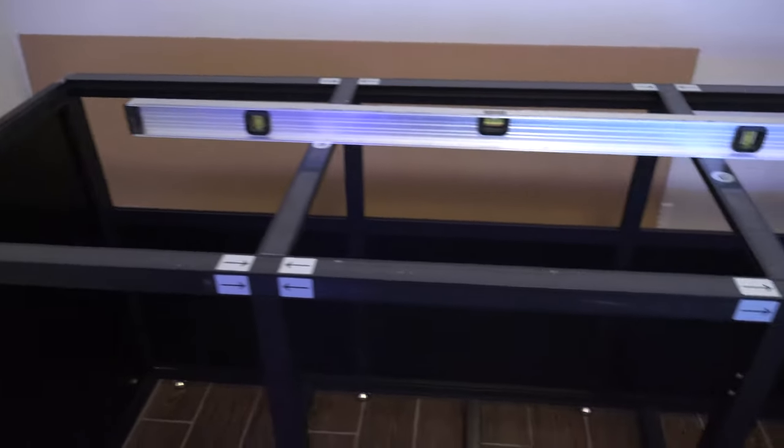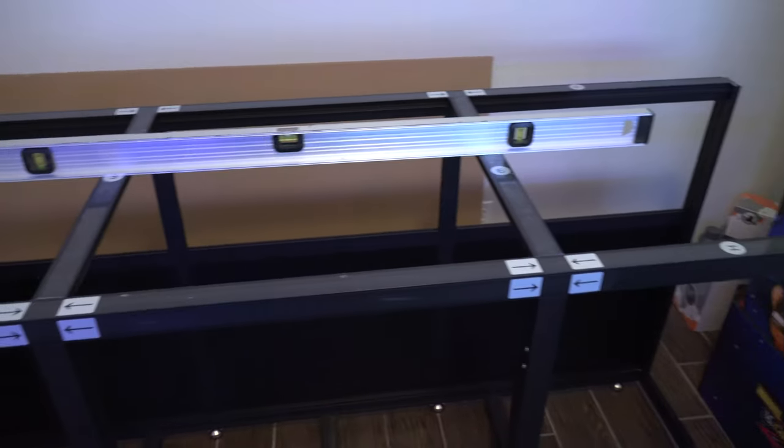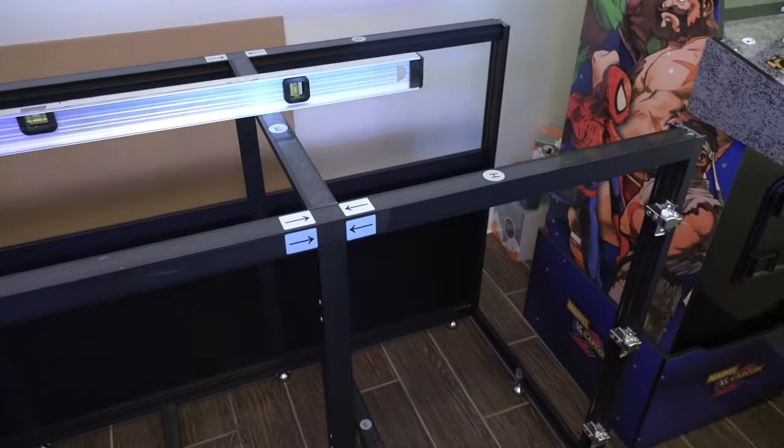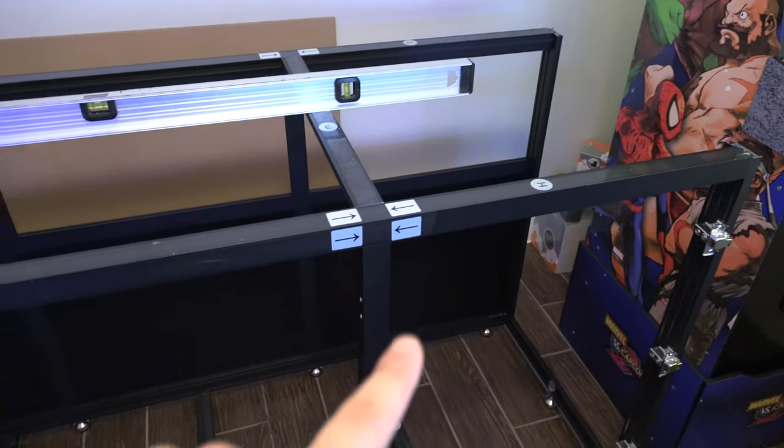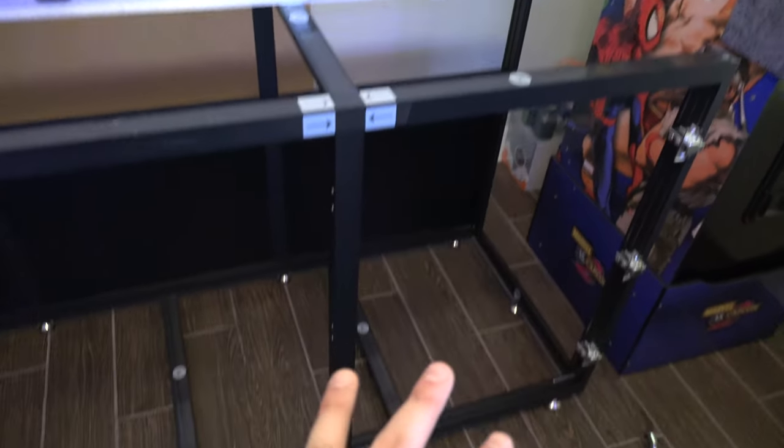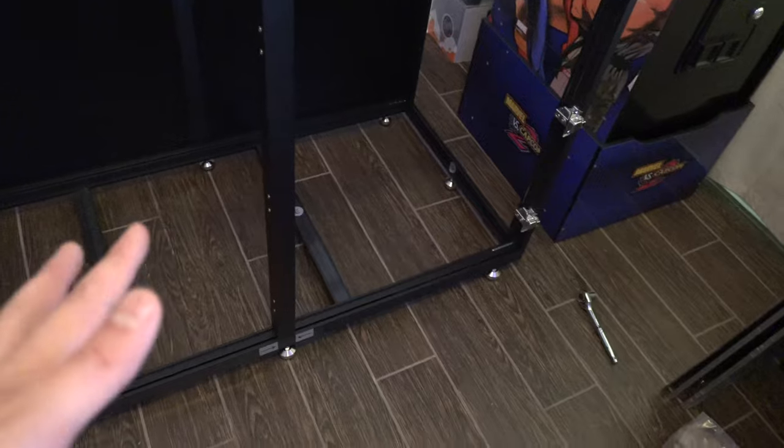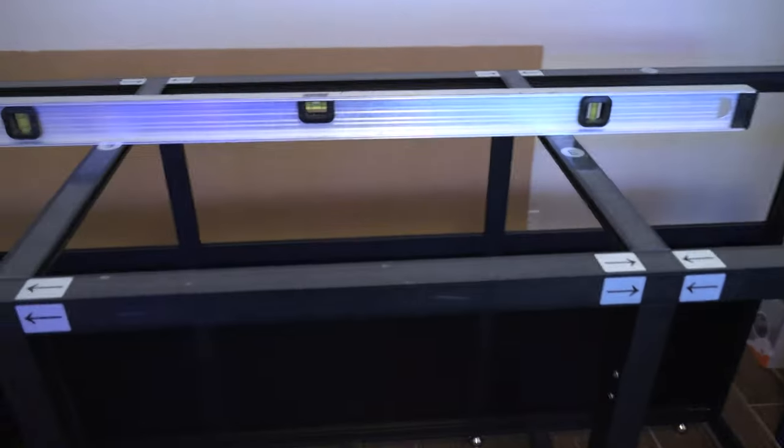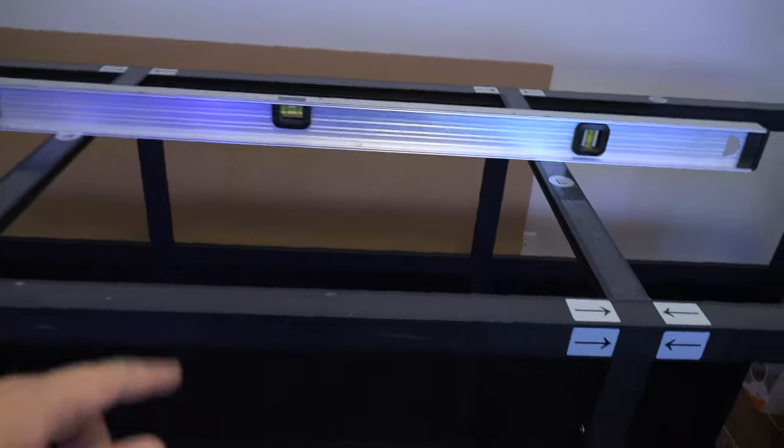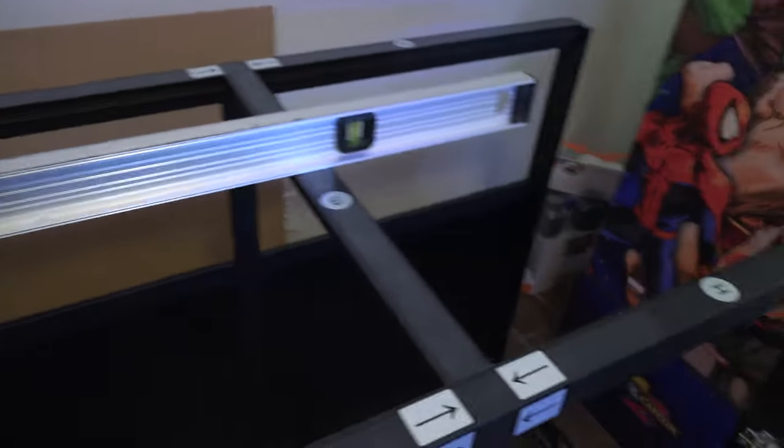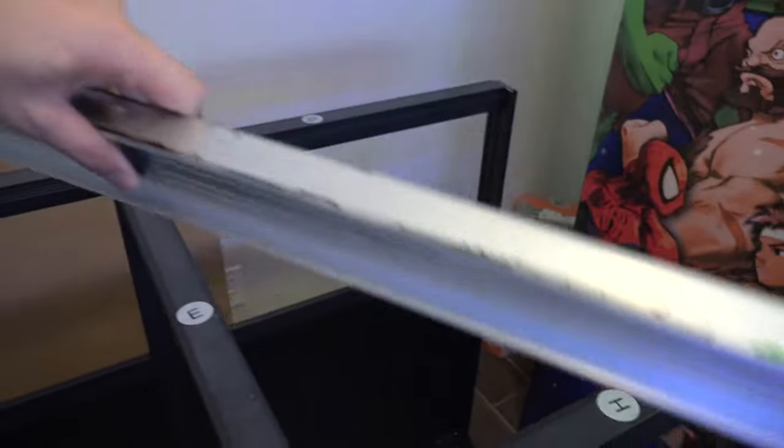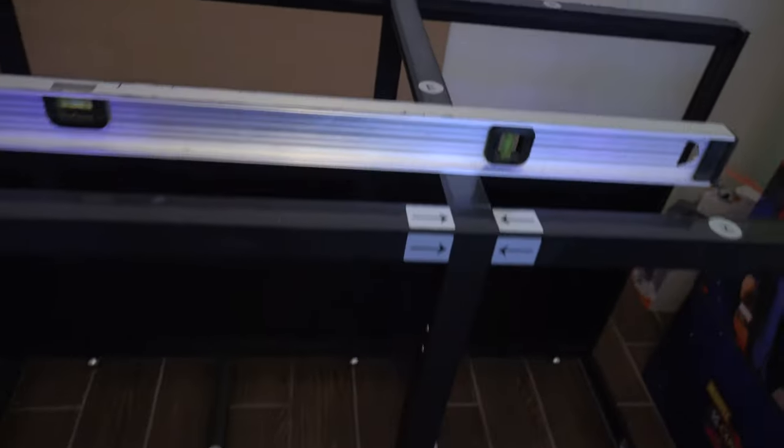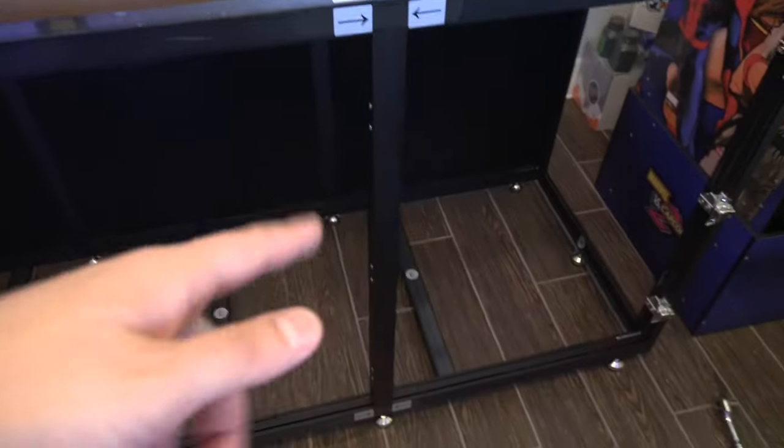Alright. So I got the stand leveled. It's not completely done yet. So the leveling took a while, so I had to play with the legs a little bit, and this is the best I can get in terms of level this way, that way, you know, et cetera. So, yeah, it took a while for the leveling.